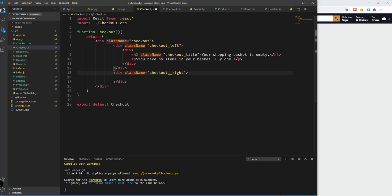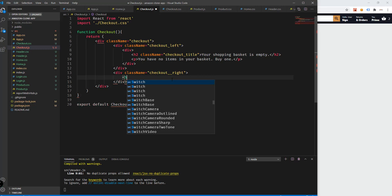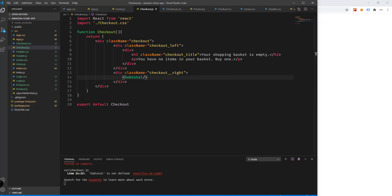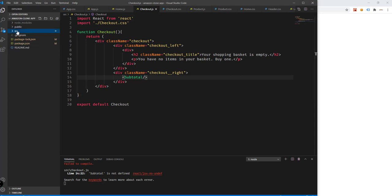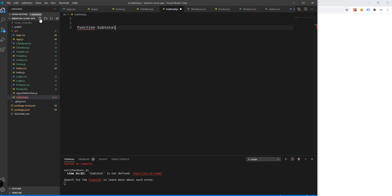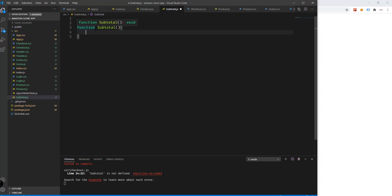For the right section of our page, we will display the subtotal. So that will be a subtotal component. We need to create this because we don't have the subtotal component yet. So create subtotal.js, and add a functional component right here. The subtotal function will display the value of all the products we've added to the cart.